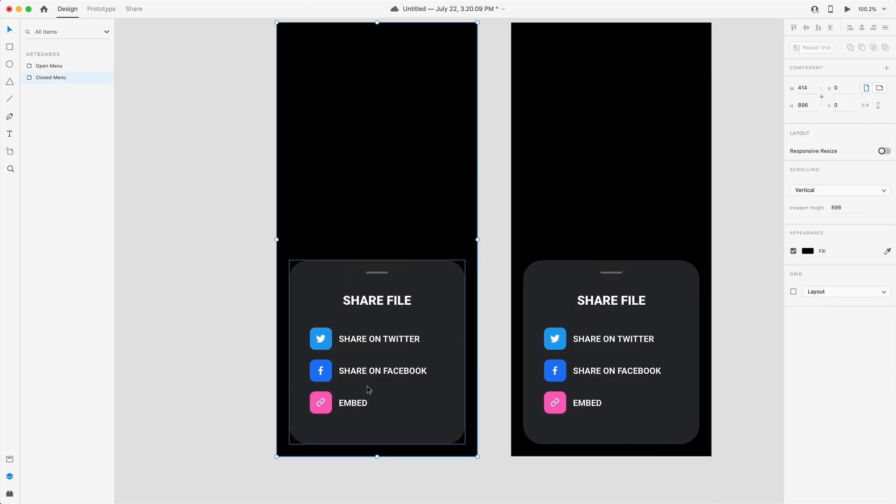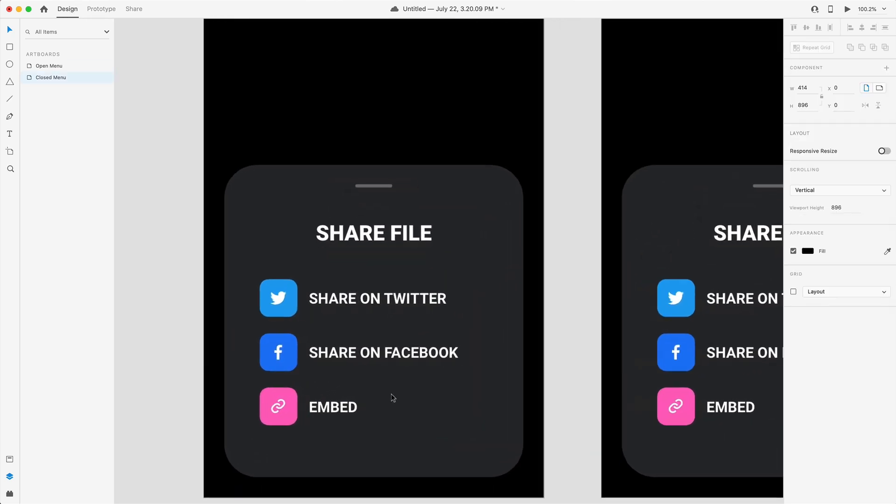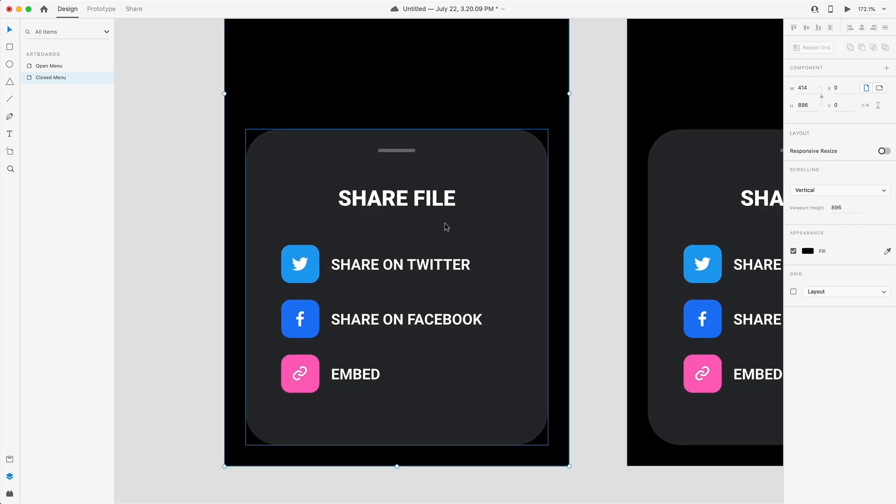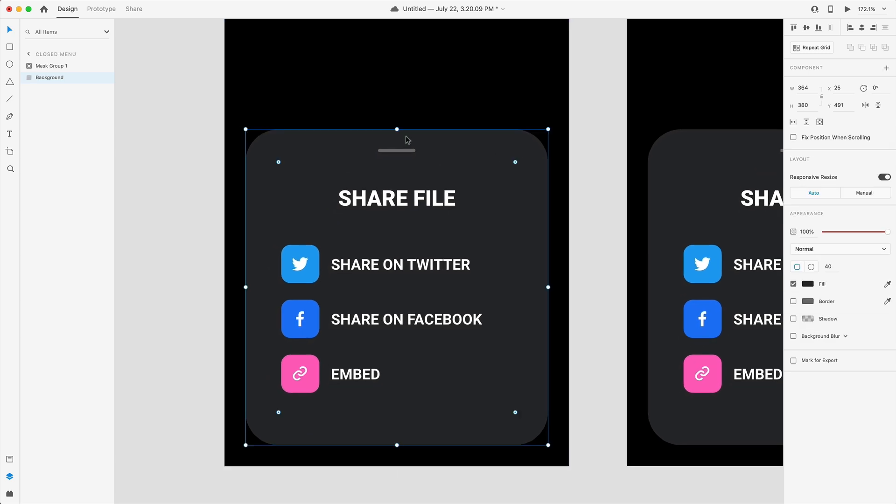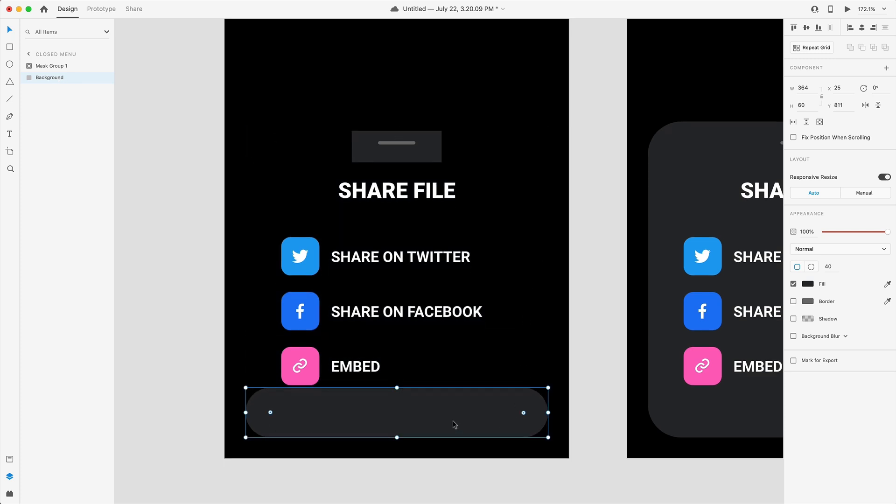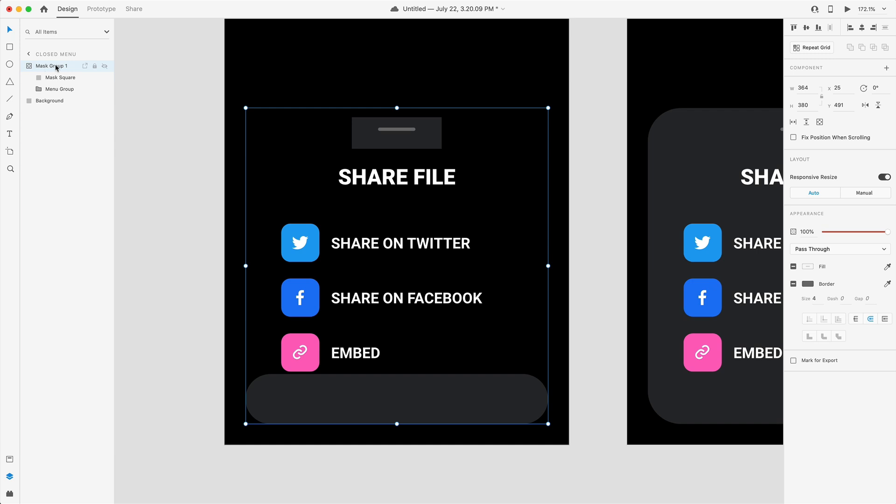So here on closed menu now we're going to swap back to the design tab and collapse this menu for the start state of our prototype. The first thing I'm going to do is grab the background and just drag this down to about 60 high for a button height.